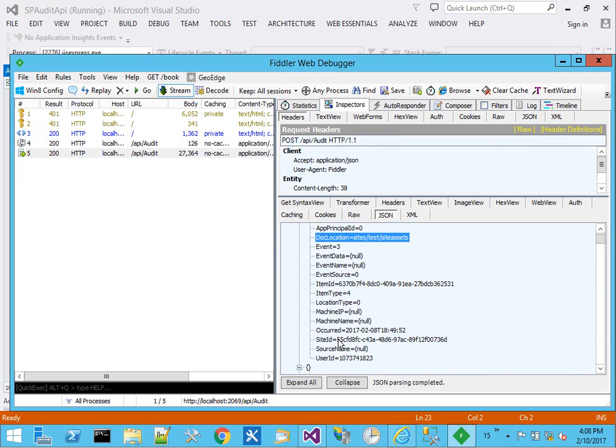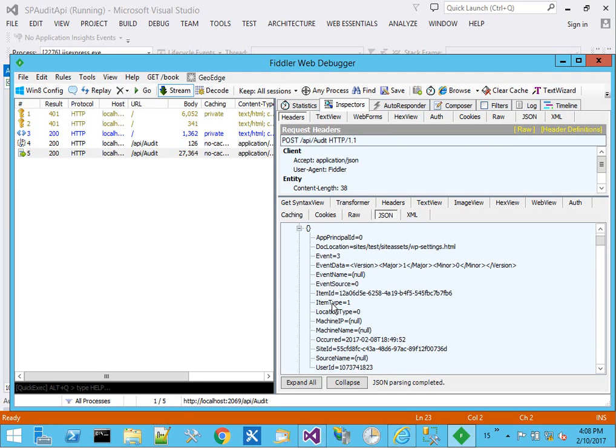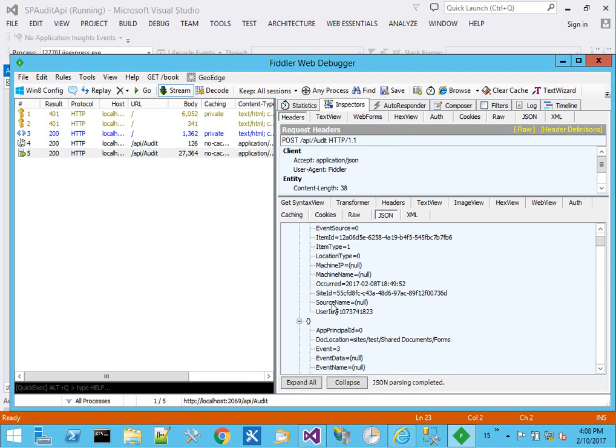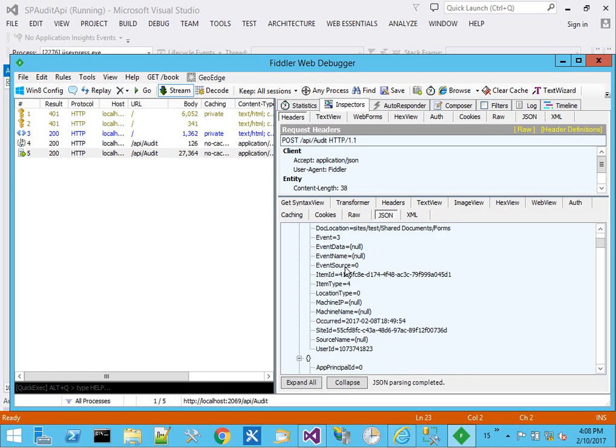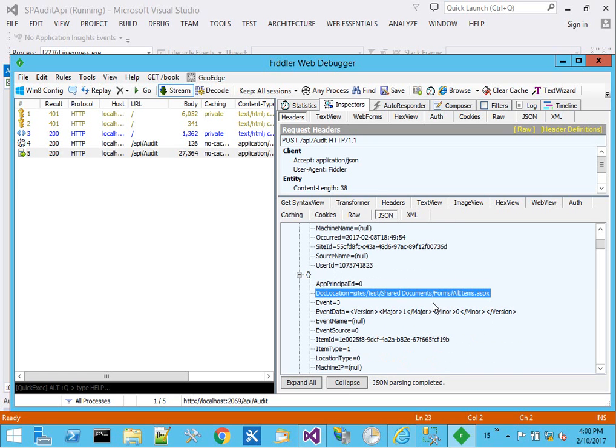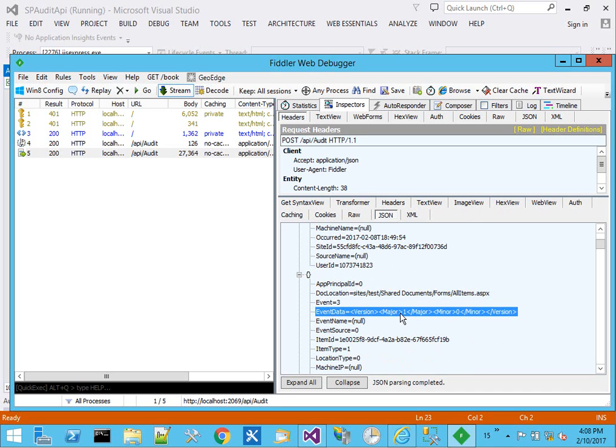The location, site ID, all kinds of information about what event occurred, who, when, the user principle, the location to that particular document, any event data in XML.